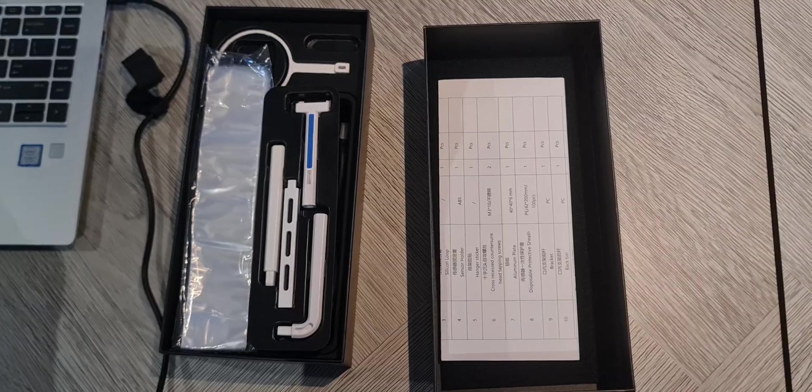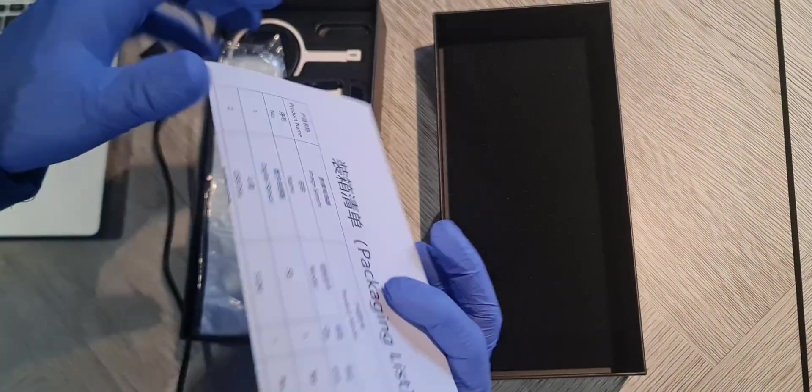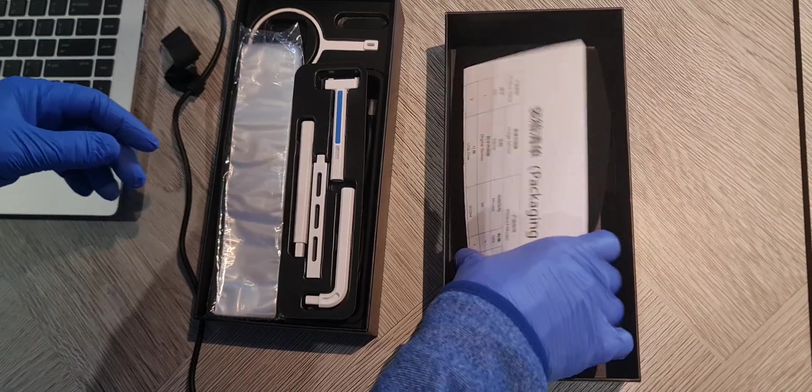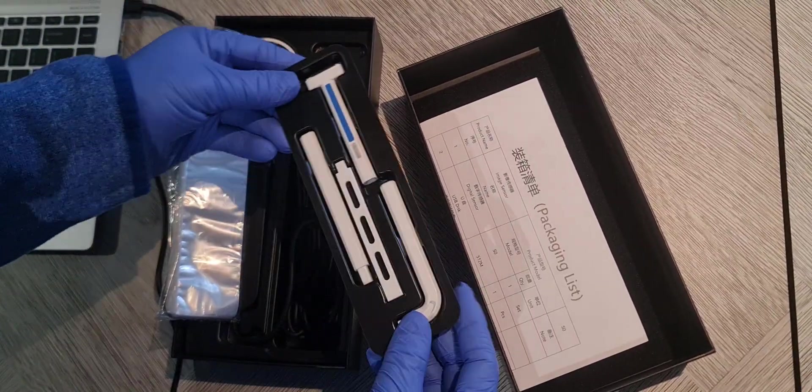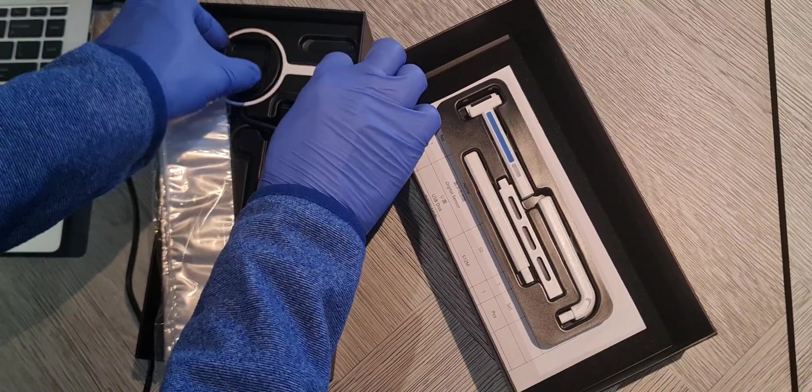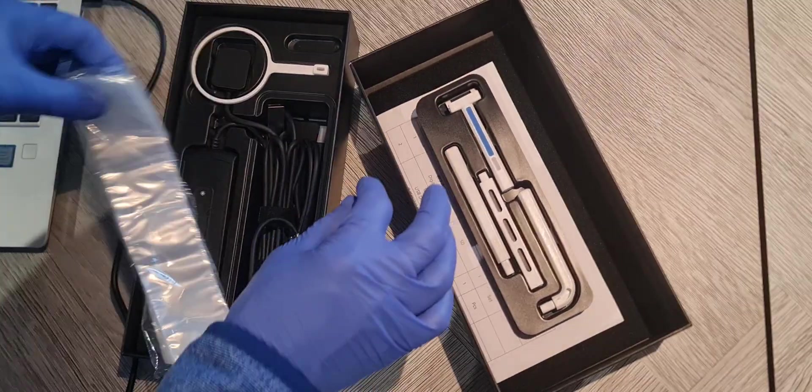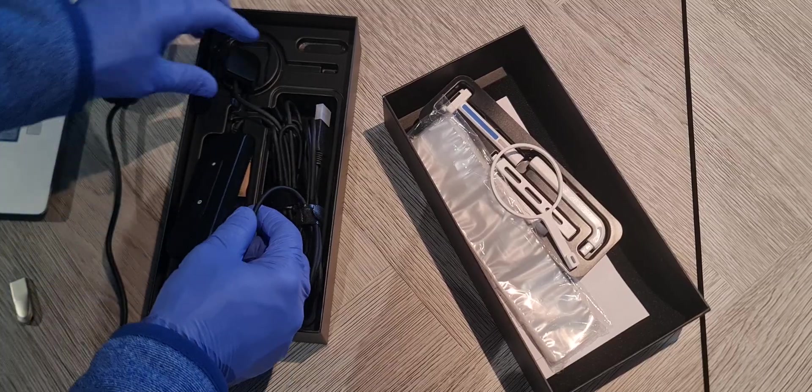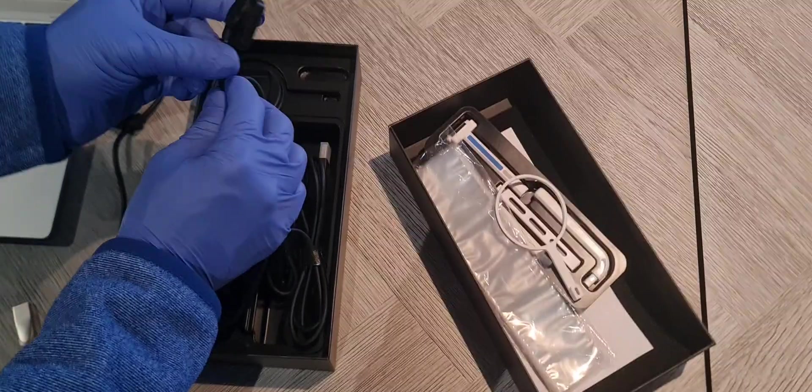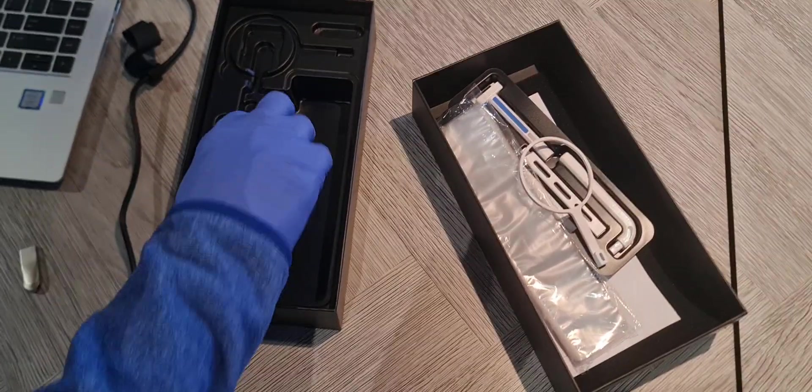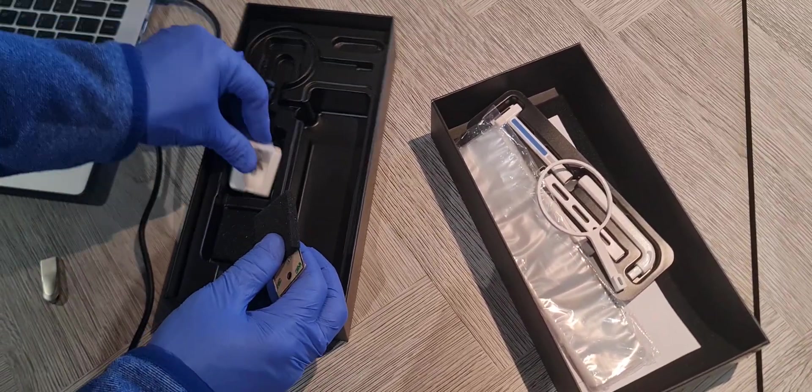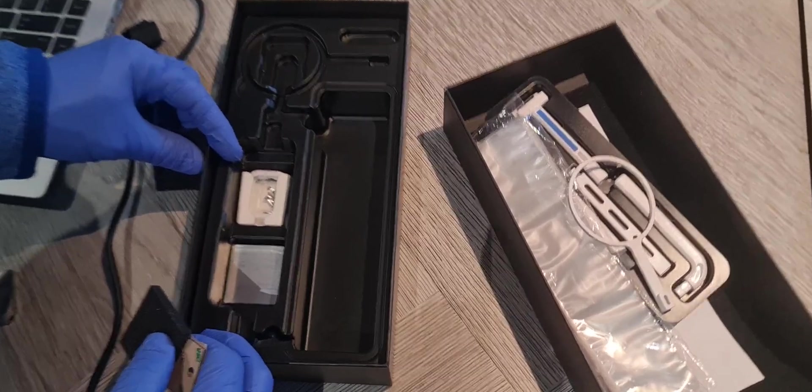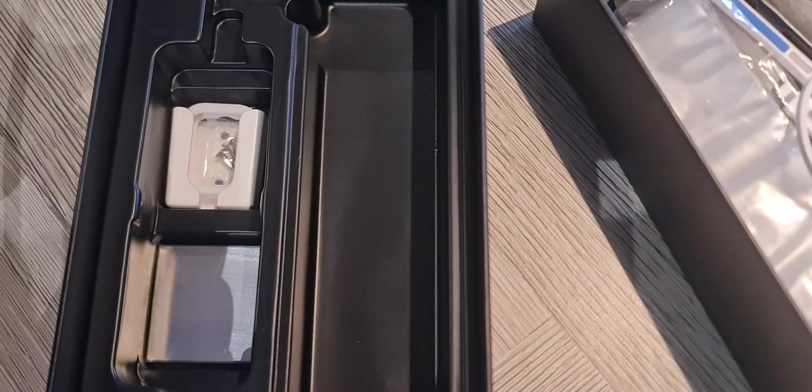It comes with the packing list, user manual, RVG sensor, and positioner. This is RVG size one. It comes with sensor holder and the aluminum plate for calibration.